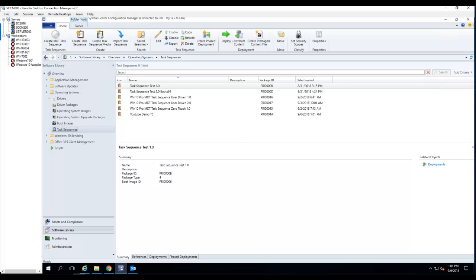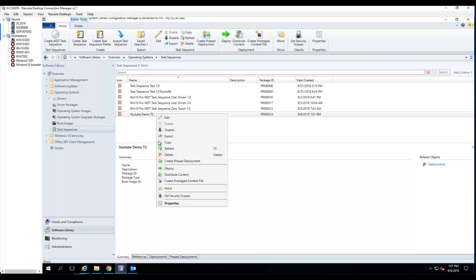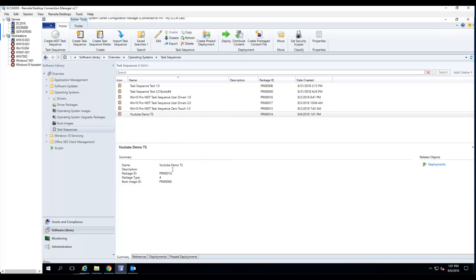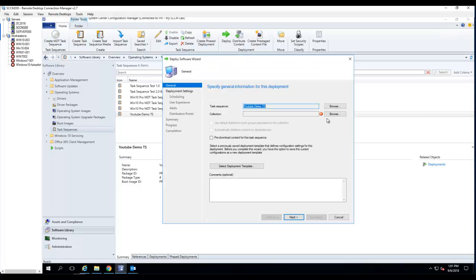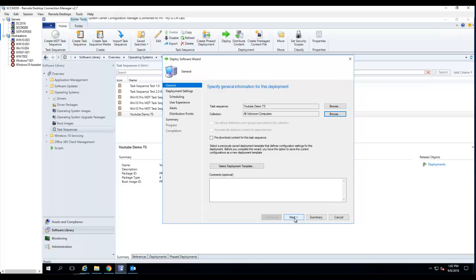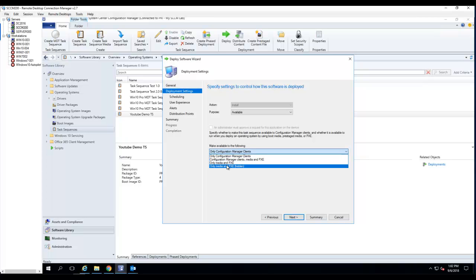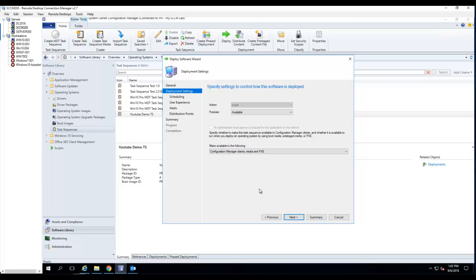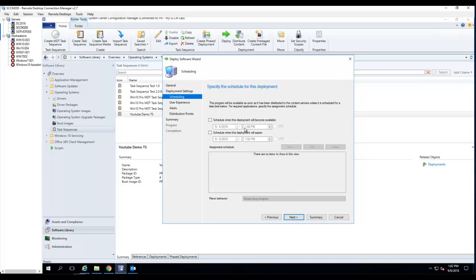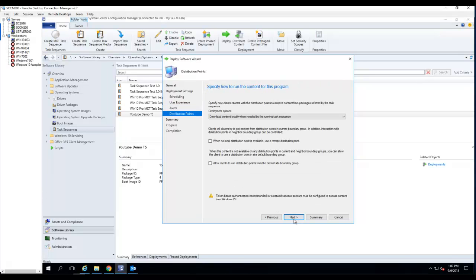The next thing I'm going to do is deploy this task sequence to all unknown computers. Click on Deploy. For collection, choose All Unknown Computers. Click Next. I want to make sure it's available - you can choose only media and PXE, or you can choose Configuration Manager client, media and PXE. I usually go with this one, with the Configuration Manager client. It gives you the ability to use the task sequence when the computer has a CCM client installed. Click Next. I want to make it available as soon as possible. Click Next, Next, Next.